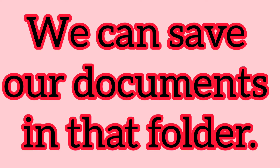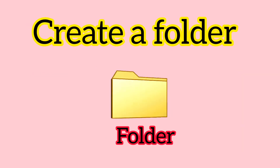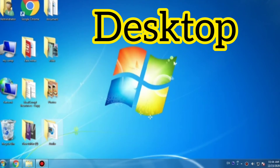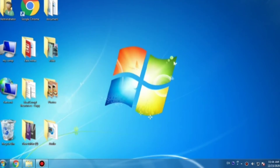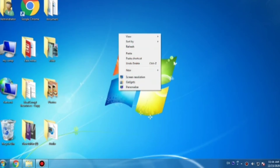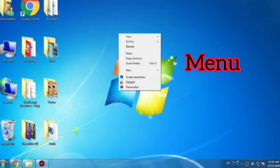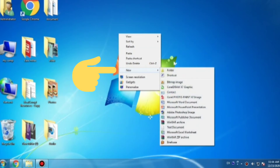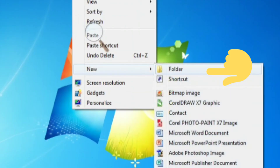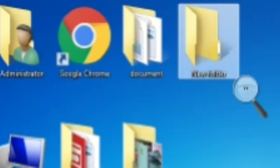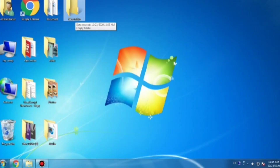Now I'm going to tell you how to create a folder. To create a folder on the desktop, you have to right-click with the mouse. A menu appears, and then you click on 'New' and select the 'Folder' option from the sub-menu. A new folder icon appears on your desktop screen.